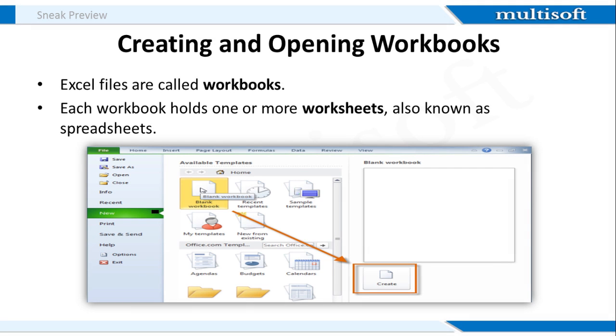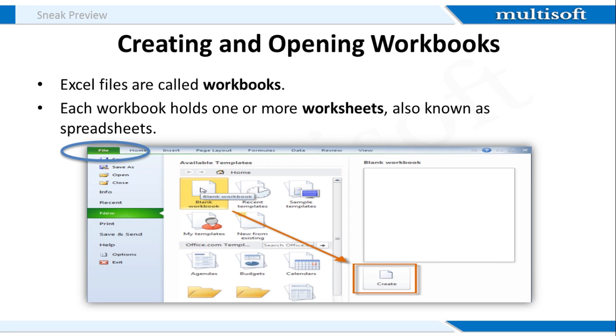Now I'll tell you how to create and open workbooks. To create a new blank workbook, click on the File tab. This will take you to the Backstage view. Now select New. After this, select Blank Workbook under the Available Templates. This will be highlighted by default. Now click Create. Once you do this, a new blank workbook will appear in your Excel window.